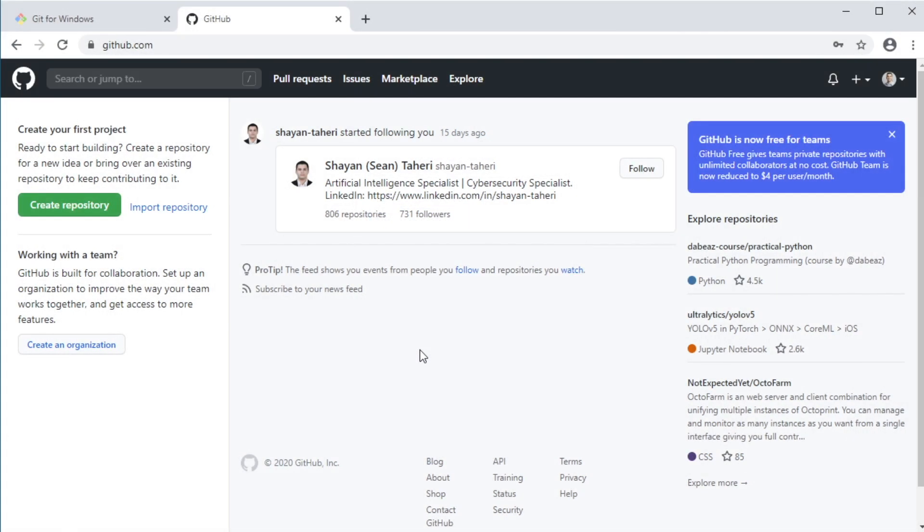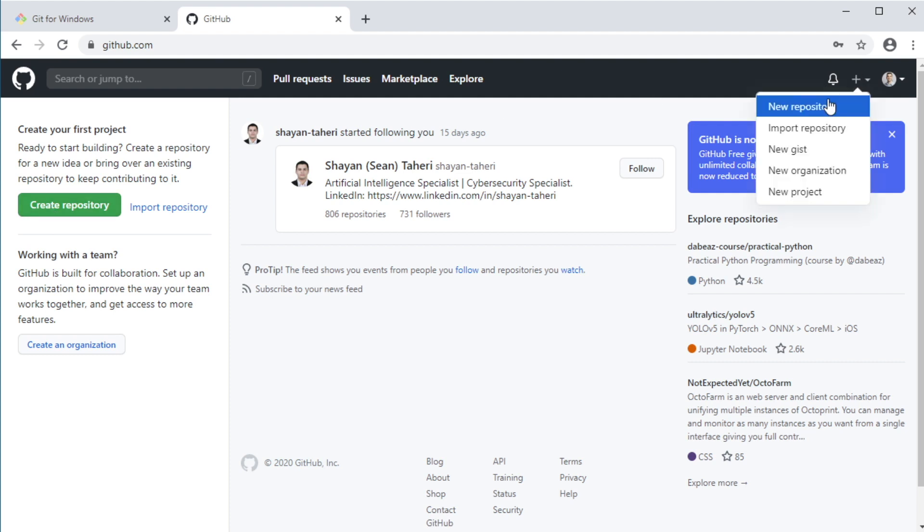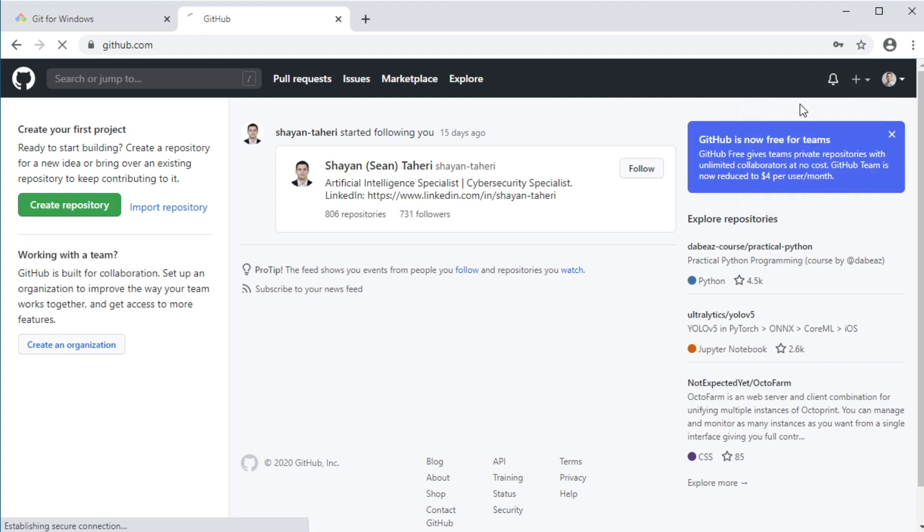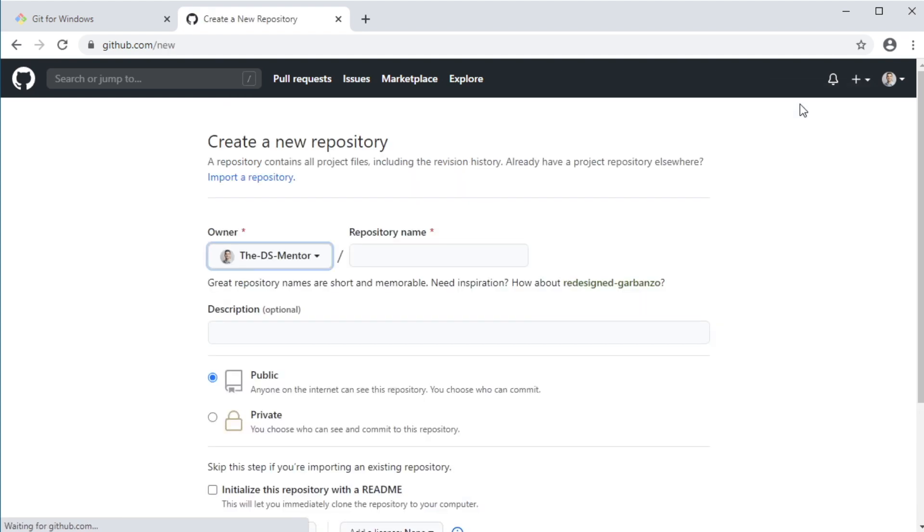Now on the landing page, once you log in, on the top left here, you should see your repositories. But since I don't have any yet, then no repositories are showing here. Now to create a new repository, you can either click this green create repository button or from the drop down menu here, select new repository. Both of these options should redirect you to this page, where you will have to fill out a form to create the new repository.